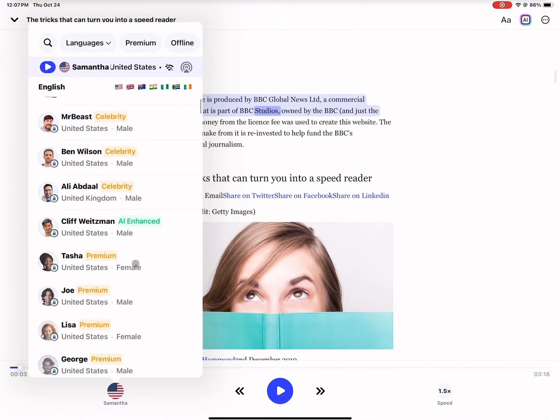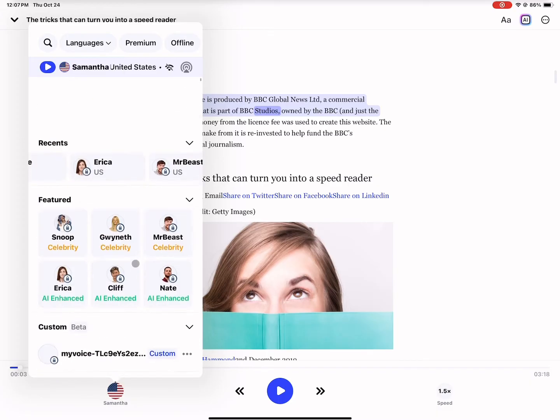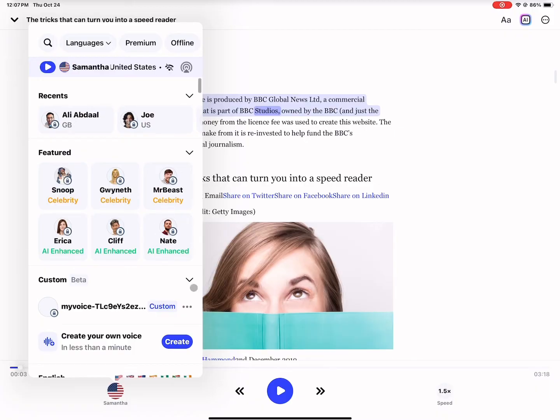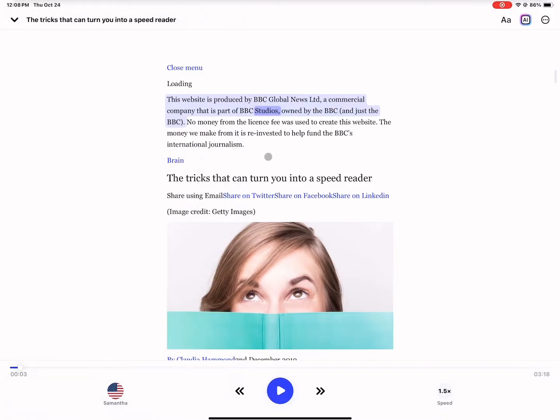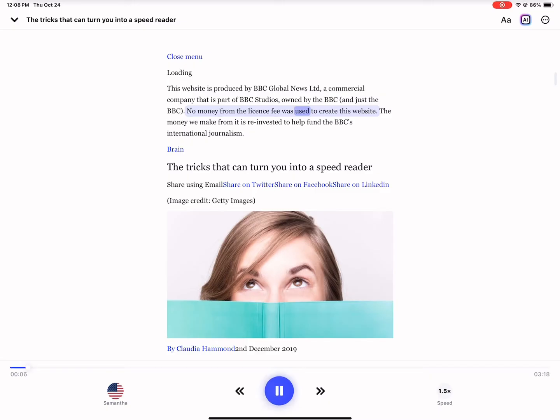So you are limited in the free account, but you still can nevertheless get a really good text to speech going for free, completely for free. So Samantha, for example, is a voice that I'm using for free. Let's listen. Owned by the BBC and just the BBC. No money from the license fee was used to.